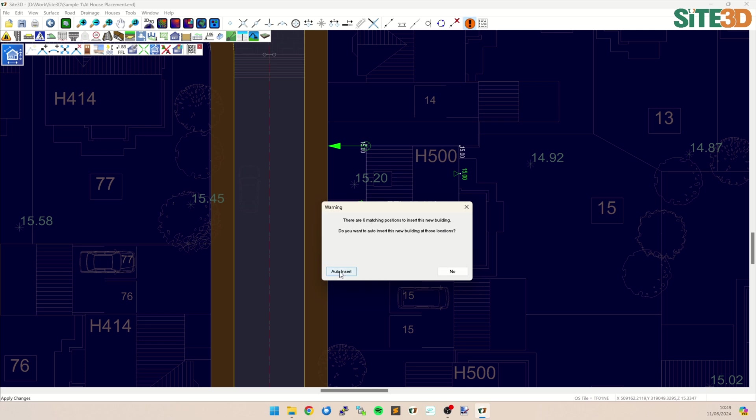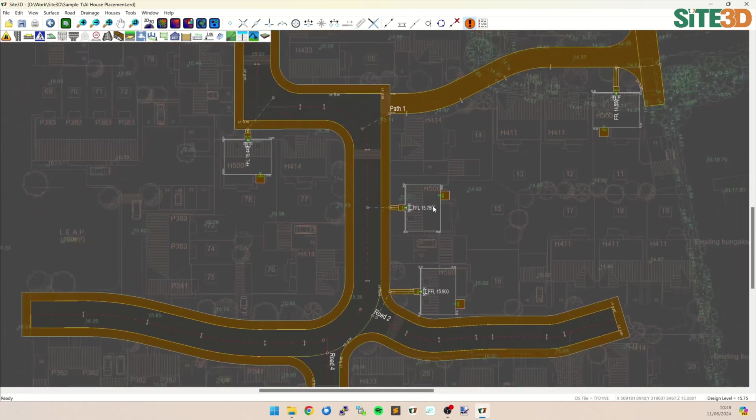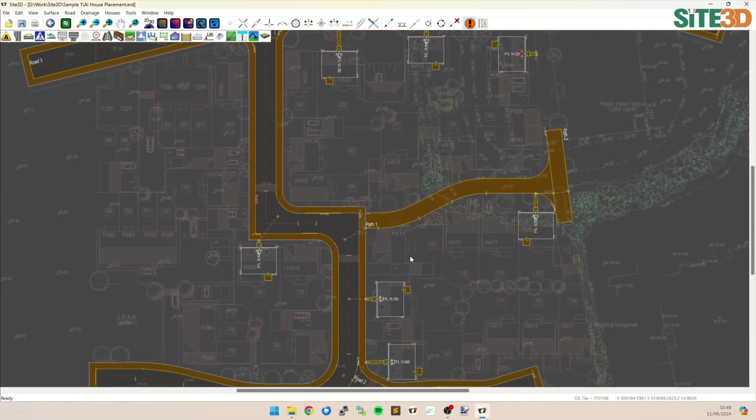So I can say auto insert, and it'll put this one property on with a level access. So it's connecting out to the front footway automatically, and it's working out a level access FFL, which is also coarse to the site datum. But it's also gone in and put in all of the others for this particular house template.